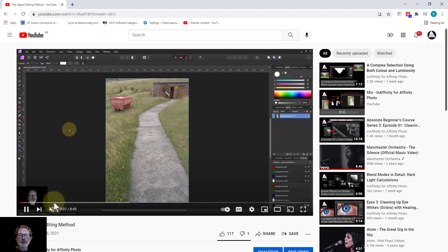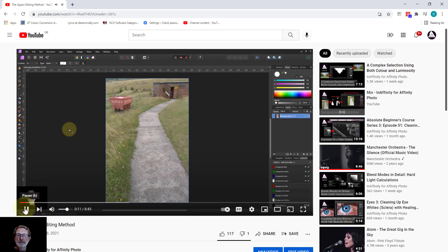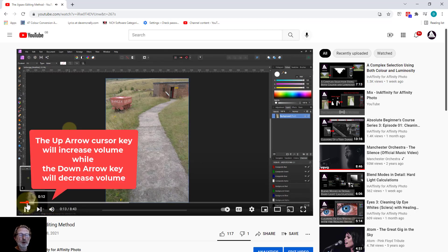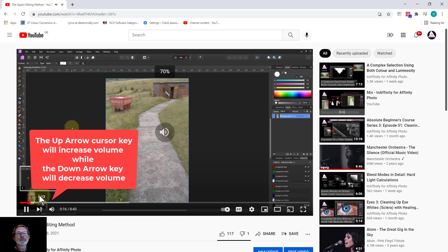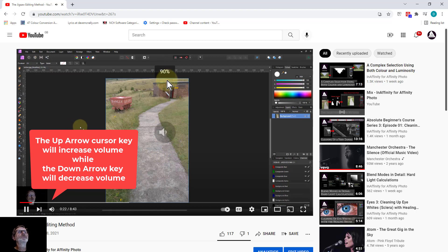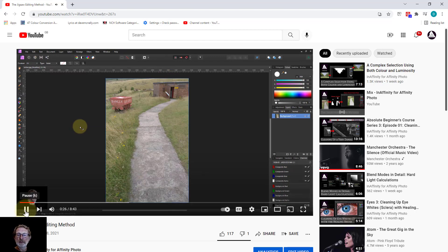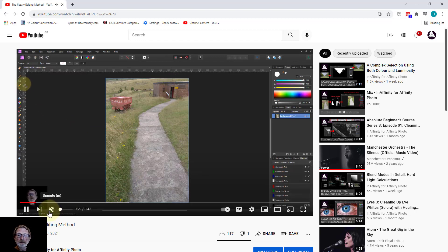So what else is there? Oh yes, volume. Let's put this back on again with the M key. But if the volume is a little bit low, I can use the up arrow to bring the volume up and the down arrow to bring the volume down and mute it.